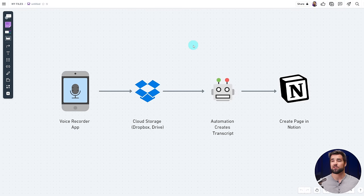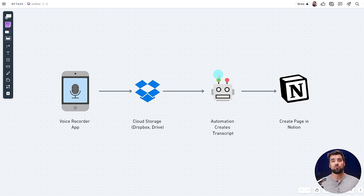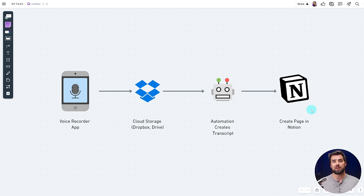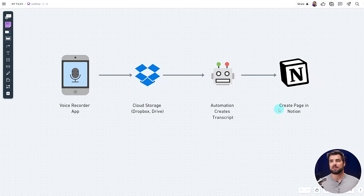Basically, we are going to be taking voice notes on our phone, they're going to be uploaded to Dropbox or Google Drive, and then Pipedream is going to kick off an automation that queries the Whisper API and OpenAI's ChatGPT API. Then we're going to send all of the stuff we get from OpenAI to a brand new page in Notion. That's the broad strokes overview, but what's actually going to happen behind the scenes?